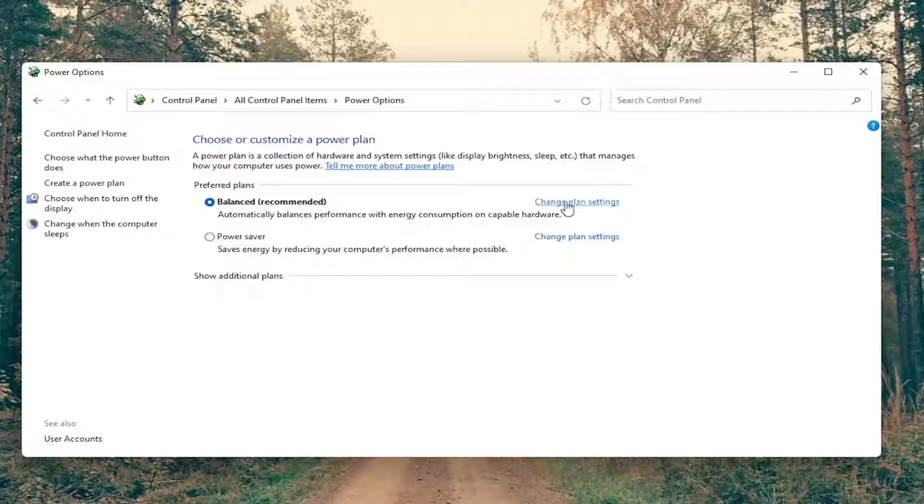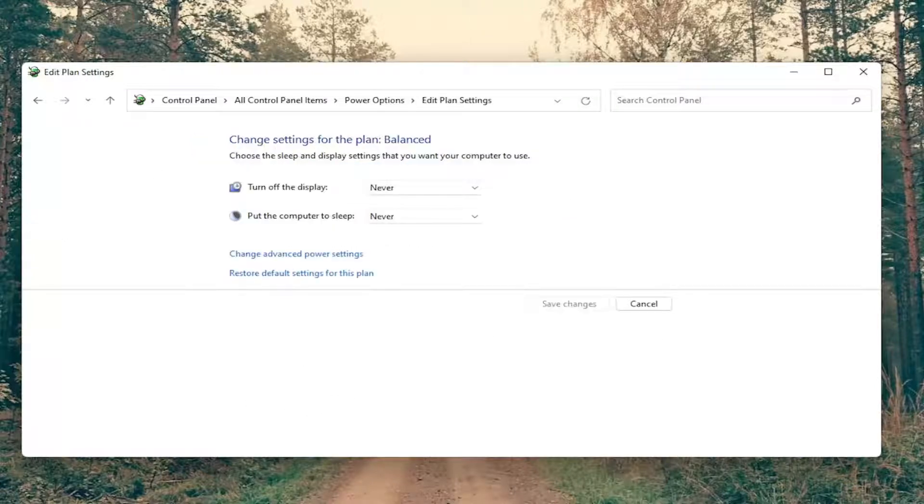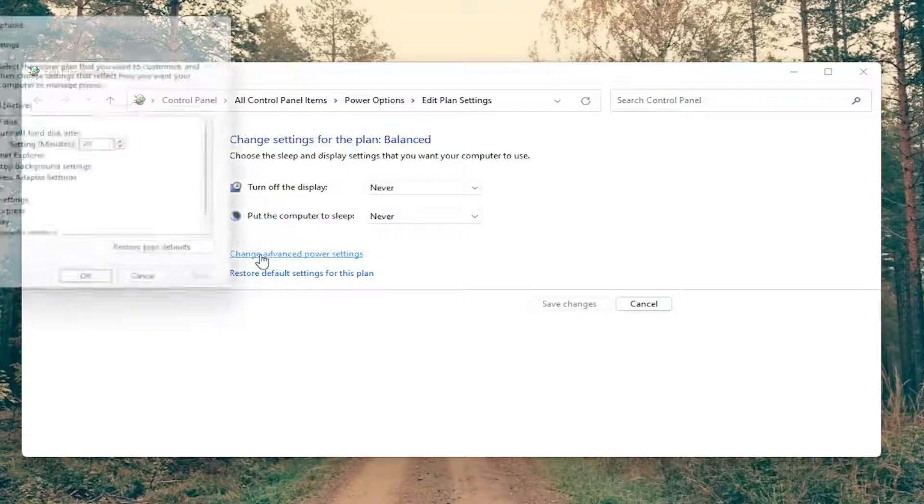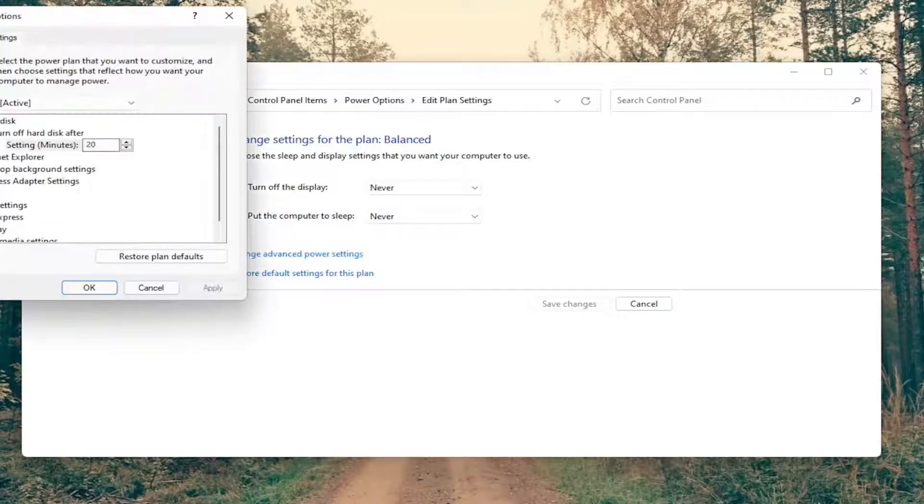Select change plan settings next to whichever plan you're currently selecting here, or have selected, and then you want to select change advanced power settings.